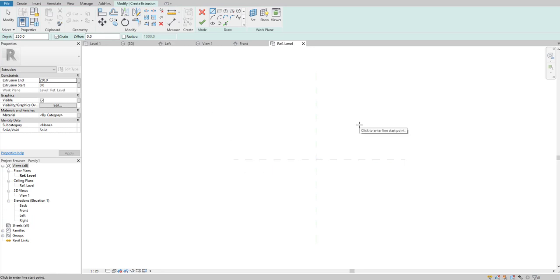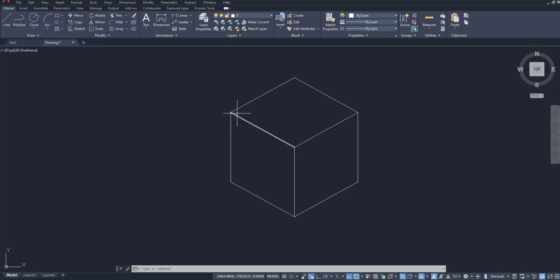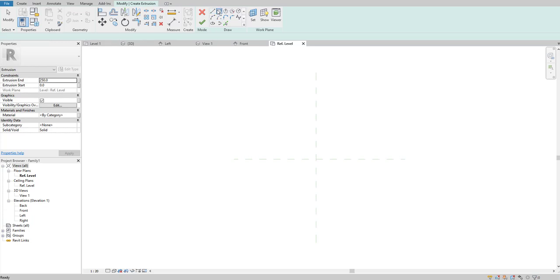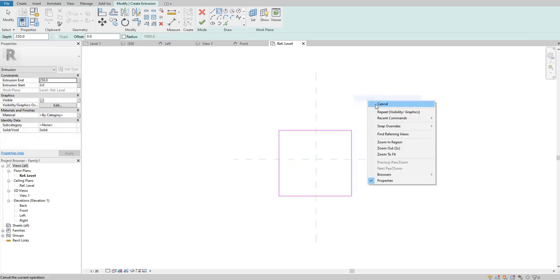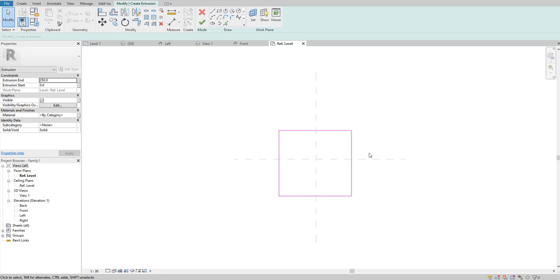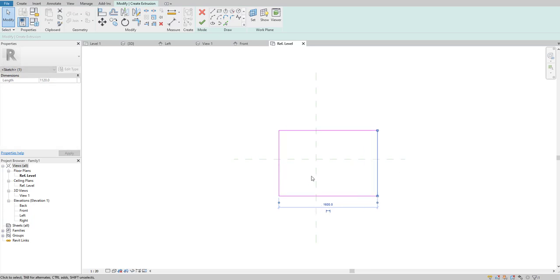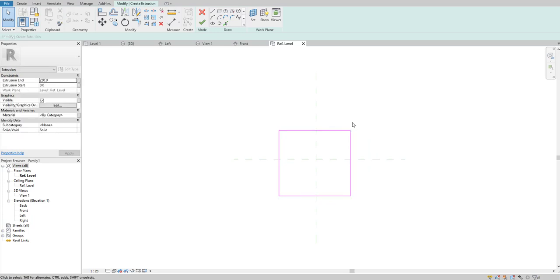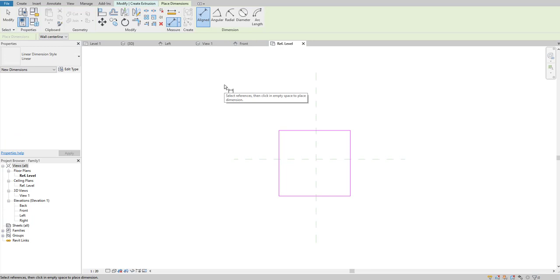For the extrusion we need a basic shape — obviously a rectangular or square shape — so I'm going to use the Rectangle option from the sketch and draw it using two points to get a square. One thing to notice is that this sketch is not symmetric right now; if I stretch it, it doesn't stretch to the other side. So we need to constrain it using the Align Dimension command found under Modify.